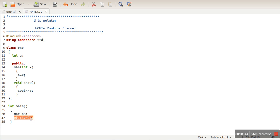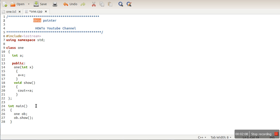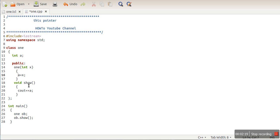Inside this function, when we write a data member name like 'a', this function will access the data member of object 'ob'. There is a special pointer named 'this', and whenever we call any function, inside that function the this pointer will have the address of the current object. The statement we have written here, assigning X value to a, can be written using the this pointer as well.